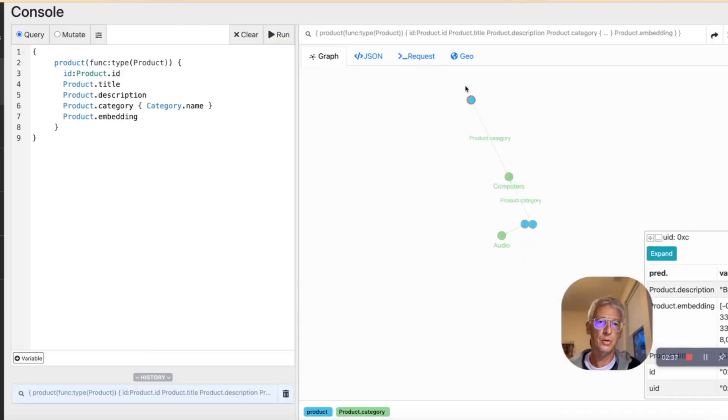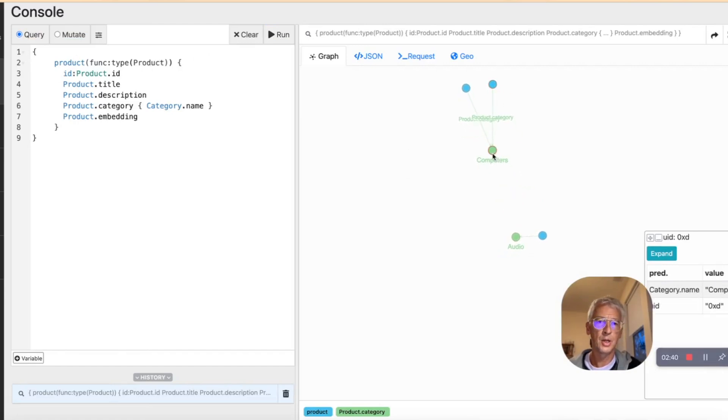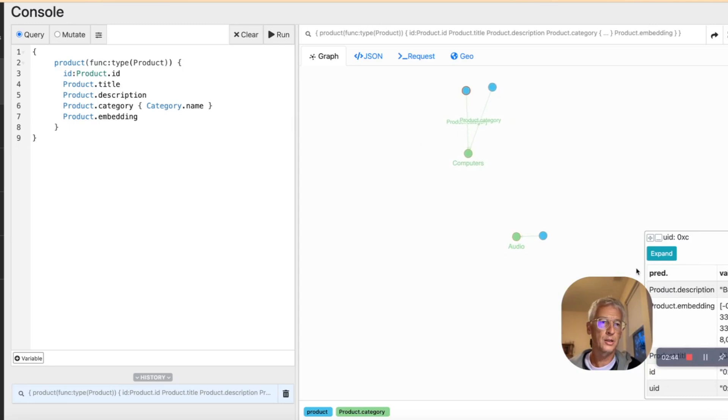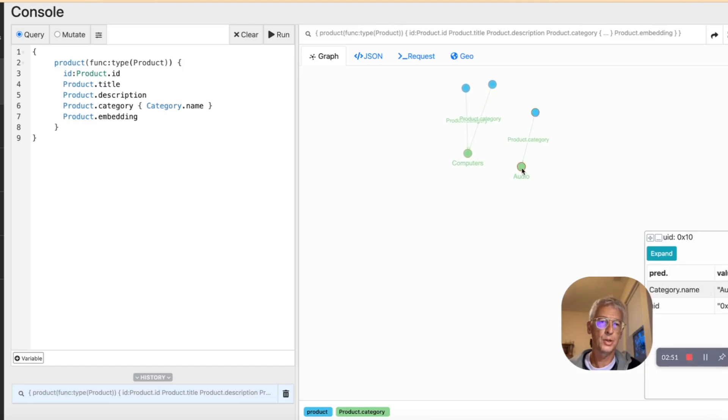And we actually see that we have two products here with the descriptions, and they are linked to computers. And you can see that also those nodes have embeddings, so vector embeddings. And we have another node here that is a product linked to the audio category.